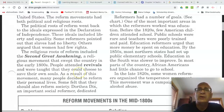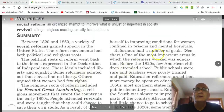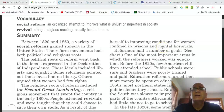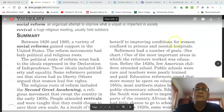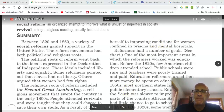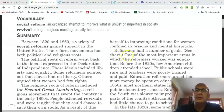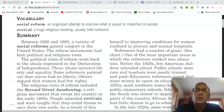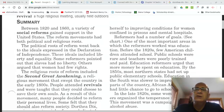One of those reformers is going to be a woman named Dorothea Dix, an important social reformer who dedicated herself to improving conditions for women confined in prisons and in mental hospitals. I've posted a video of Dorothea Dix on the Schoology page that I'd like you to watch to supplement our reading on her. Reformers had a number of goals, and we'll talk about these when we look at the chart below.